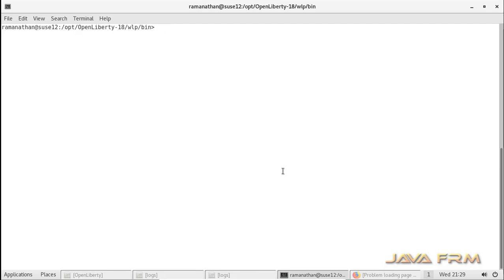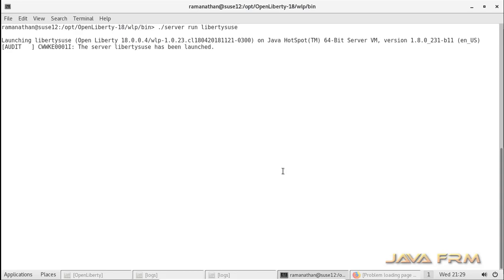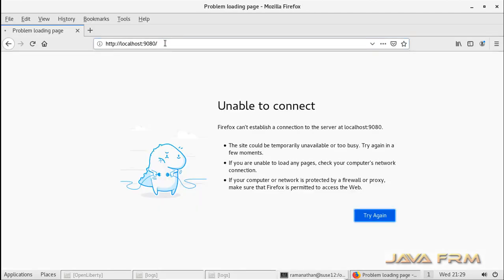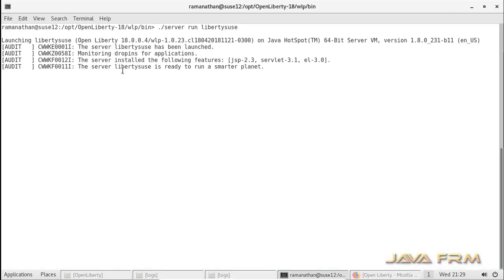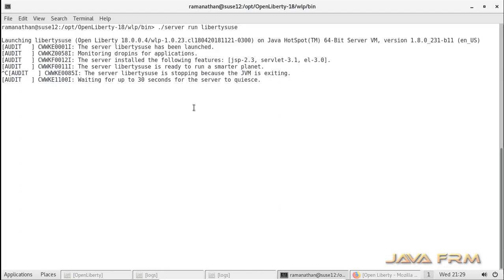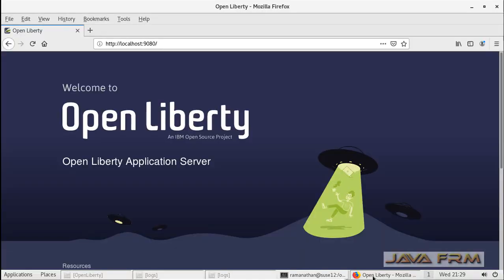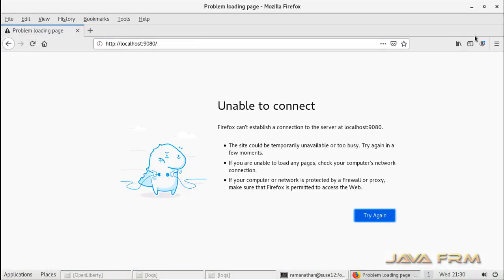Next, I am going to start the Liberty2C instance in the foreground. Instead of starting in the background, I am starting it in the foreground using the command ./server run Liberty2C. This is a foreground process. You can stop this foreground process by just pressing Ctrl-C. Let me press Ctrl-C — yes, it is stopped. This is the use of the ./server run command.